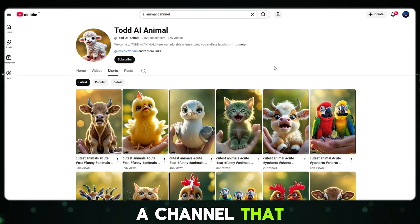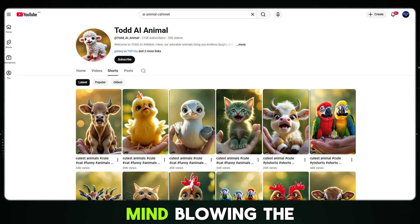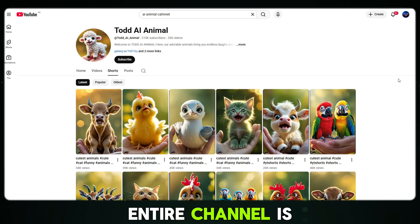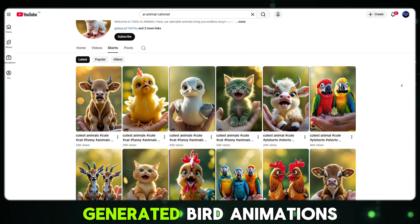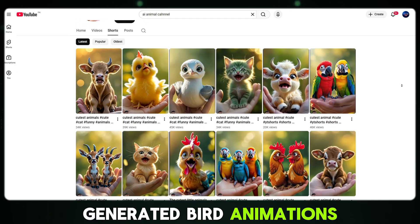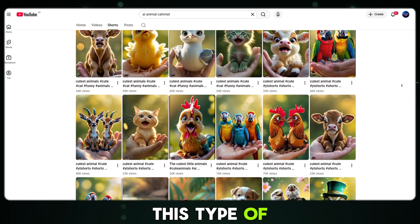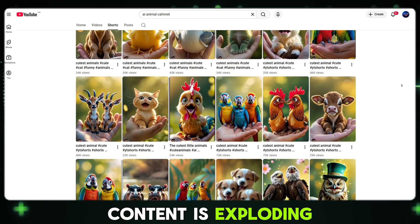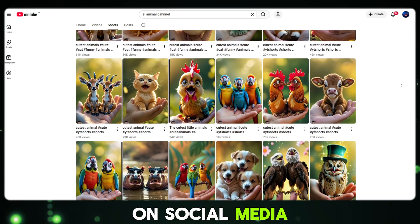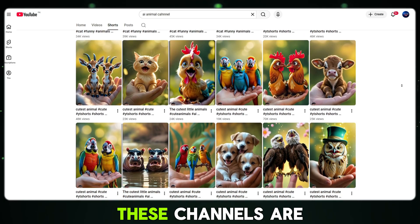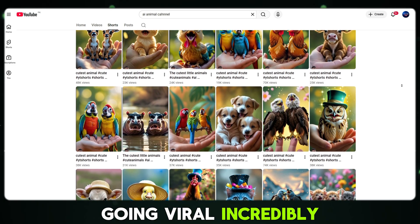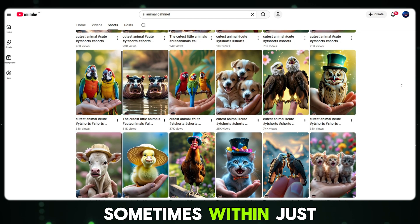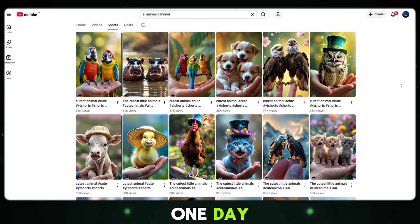I recently discovered a channel that is honestly mind-blowing. The entire channel is built around AI-generated bird animations, and right now this type of content is exploding on social media. These channels are going viral incredibly fast, sometimes within just one day.